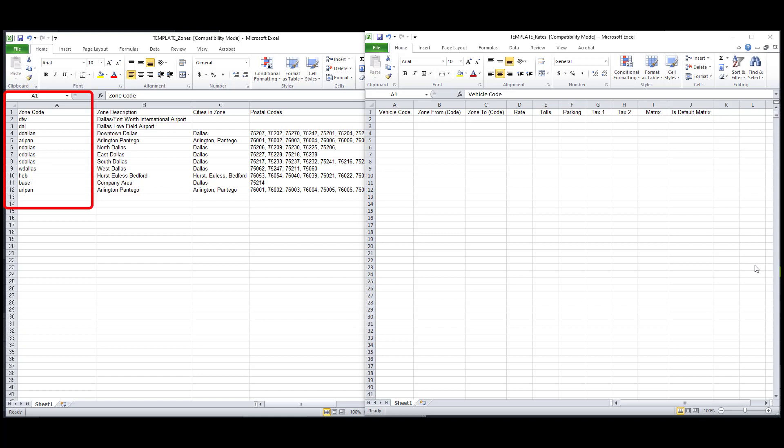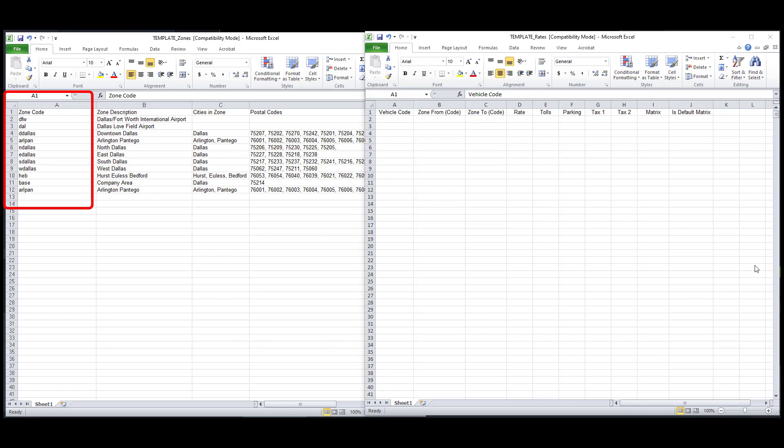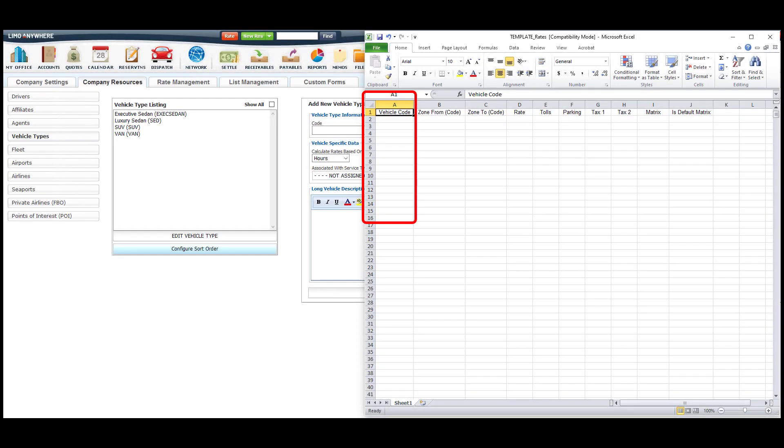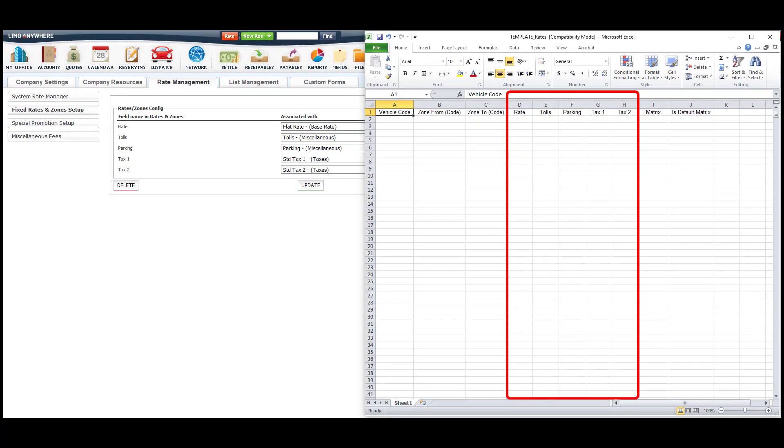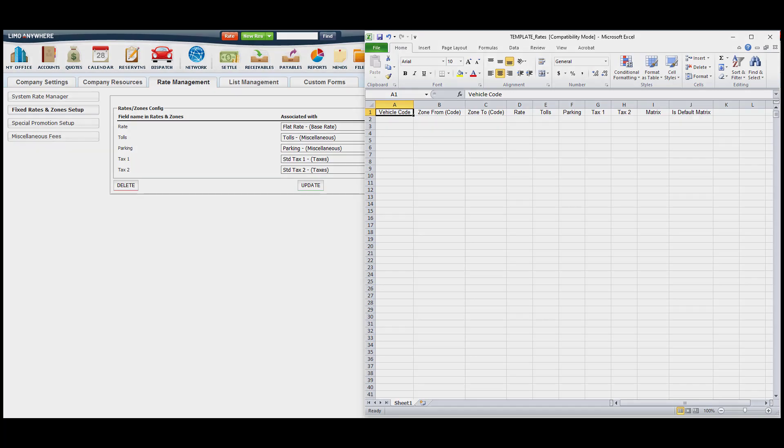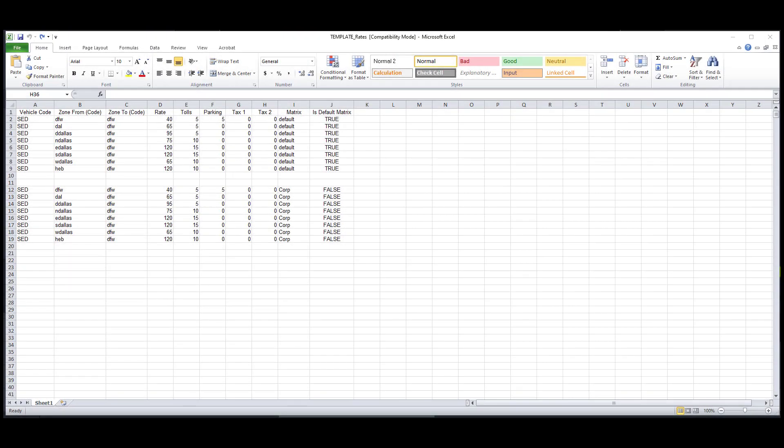The zone codes from the zone template will be used on columns labeled zone from code and zone to code on the rates template. The vehicle type codes will come from the Limo Anywhere system in the vehicle type section. The codes are in parentheses. These rate fields can be mapped to different rate fields in your system under the fixed rates end zone setup section. I'm pointing this out because there might be some markets such as New York that you'll need to change tax one column to a black car fund fee or to a county tax fee, since these fees are dependent on what areas the service was provided in.